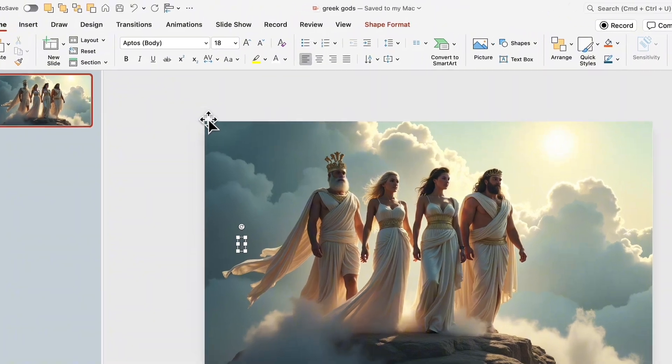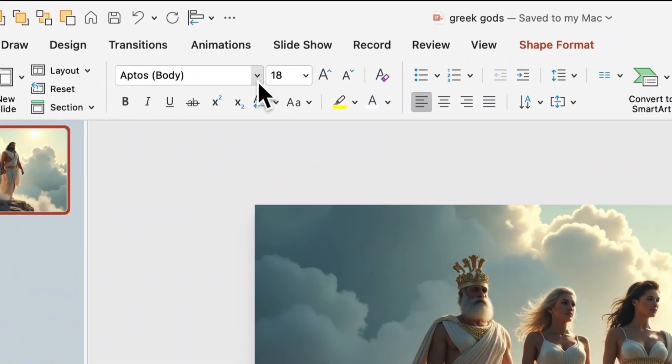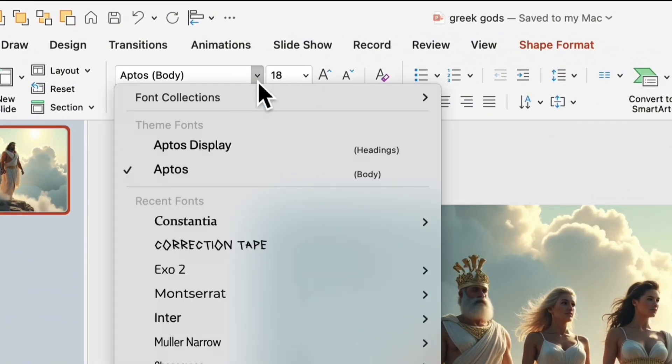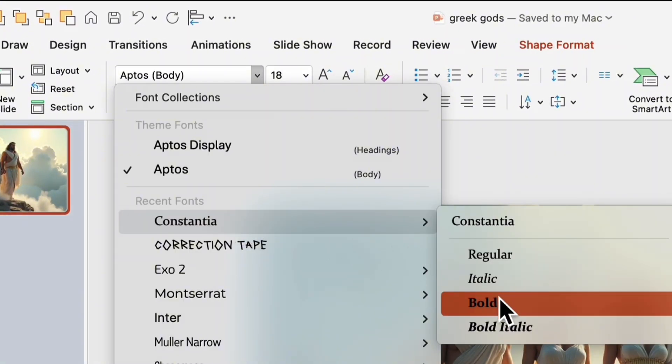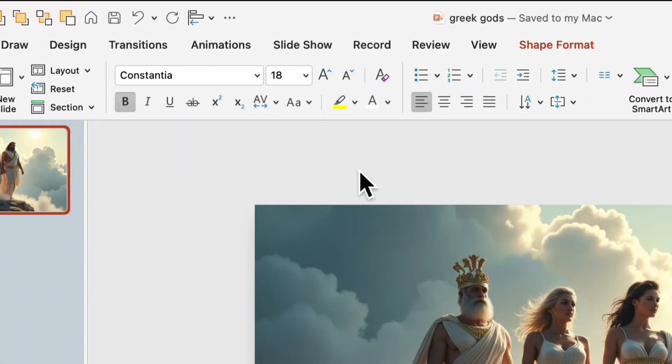Now, we need a title. Insert a text box. But don't just type the text, choose the right font and make it large.